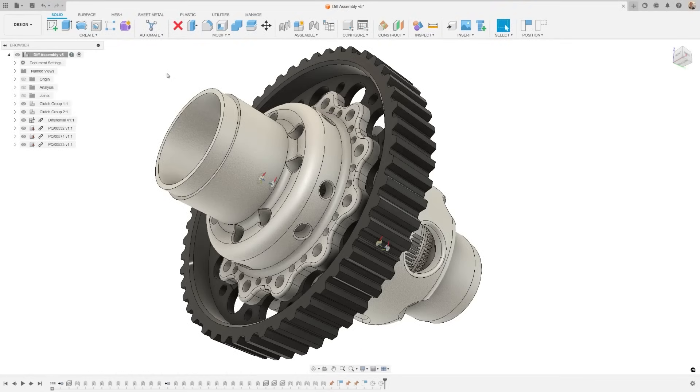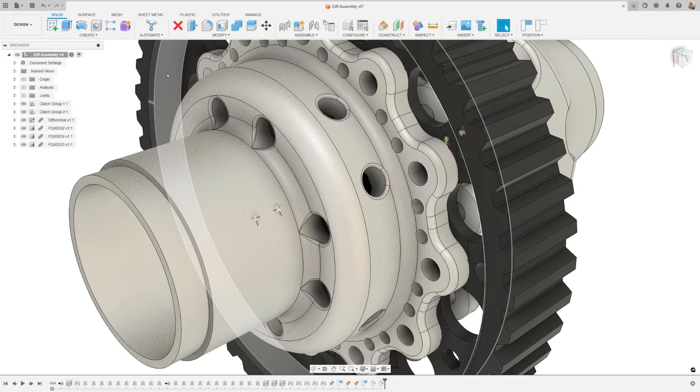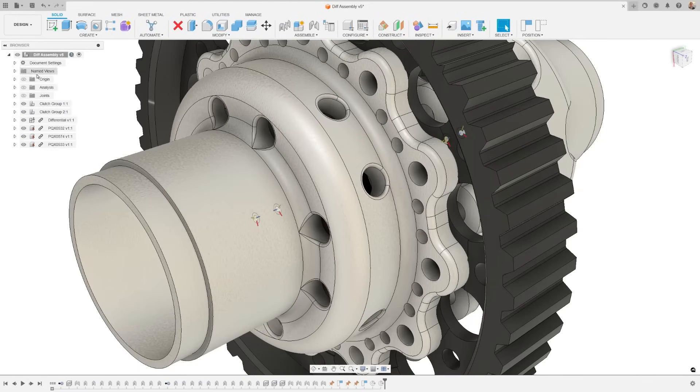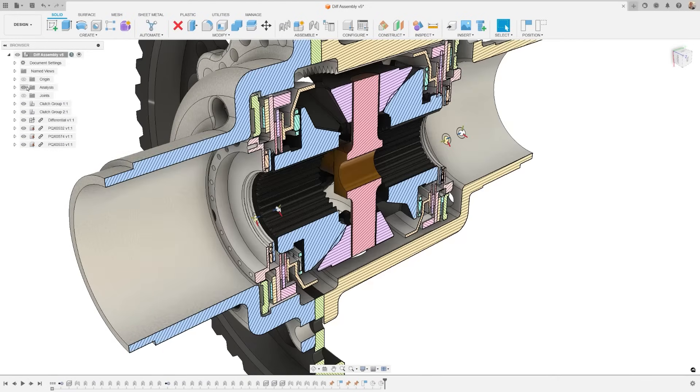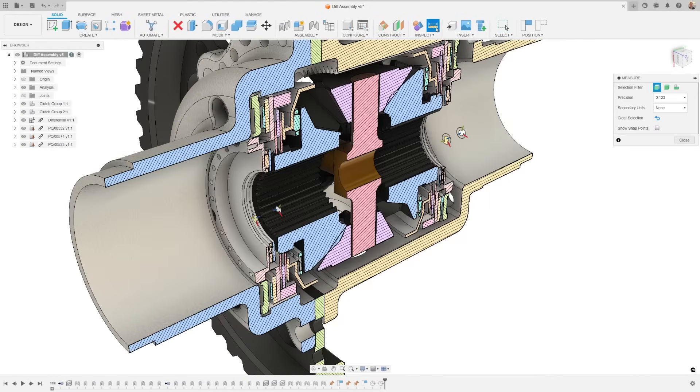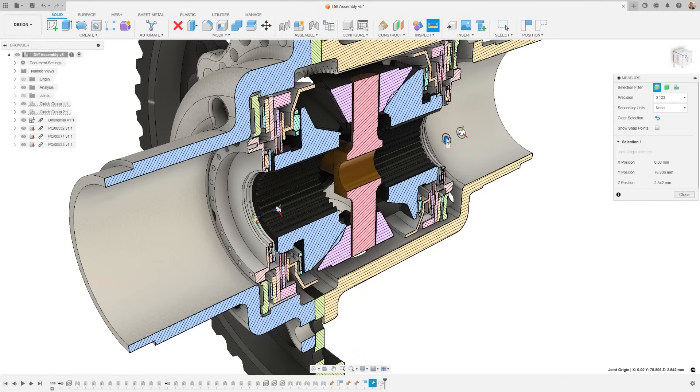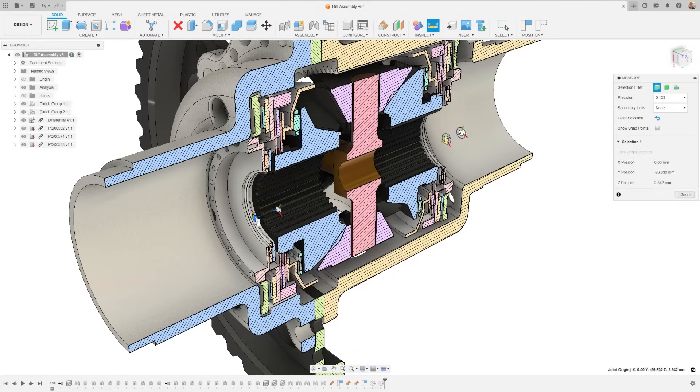Let's talk about measuring joint origins. This handy addition makes joint origin selectable when using measure, which can be a real asset in various assembly workflows. In essence, joint origins are now treated the same way as points were previously.